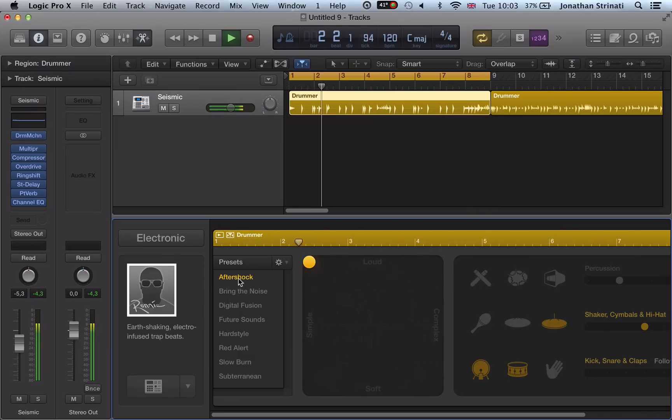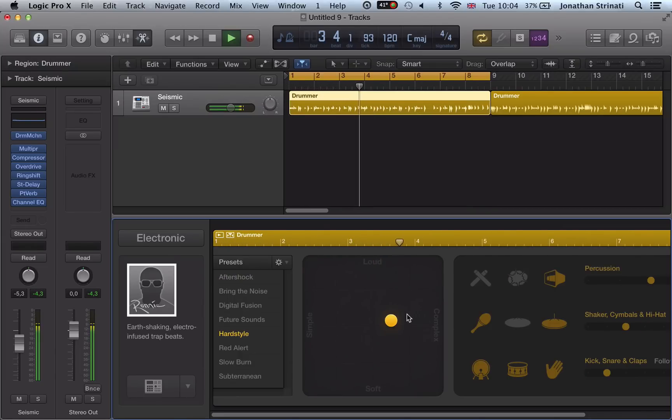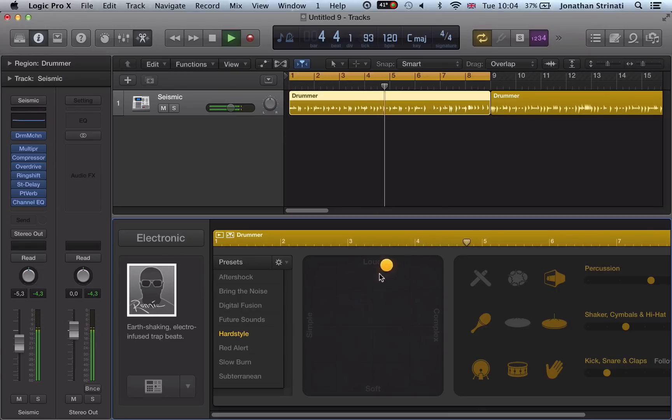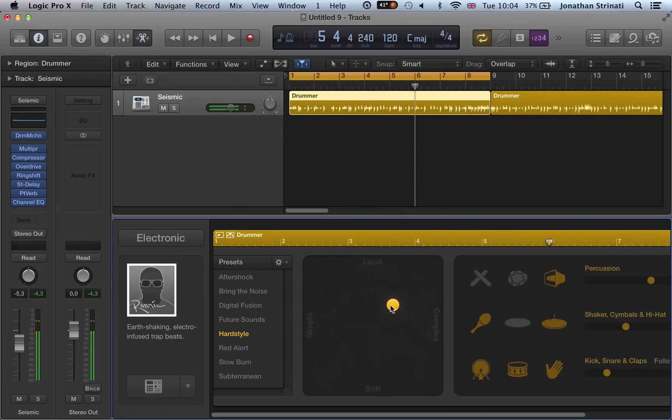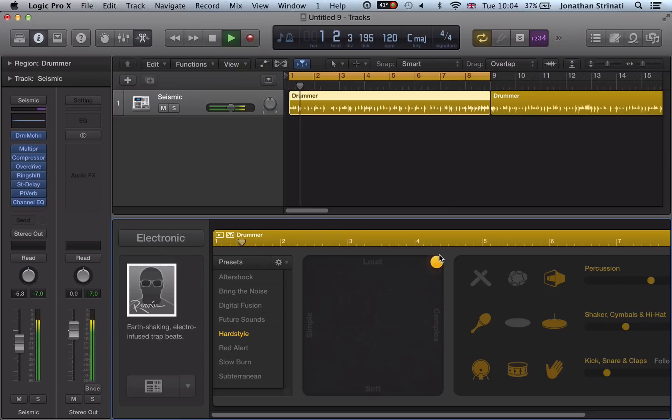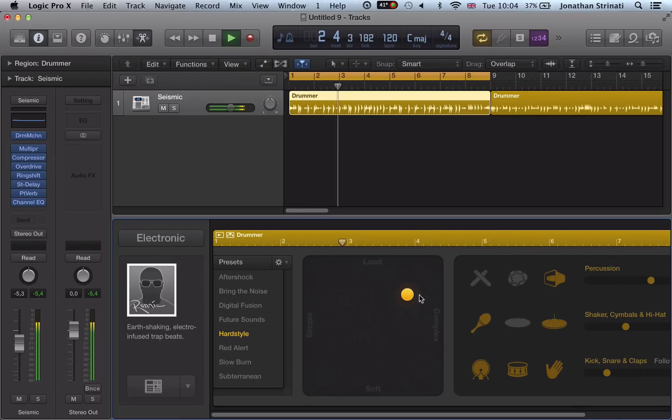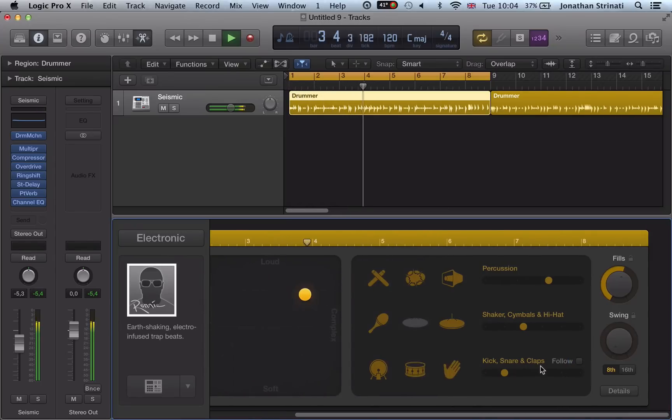I have a choice of presets here and this little XY pad here. We can go loud and complex drumming or simple and soft.